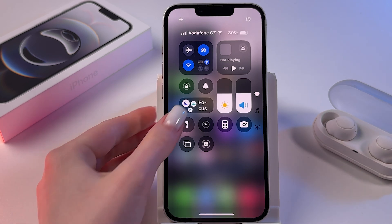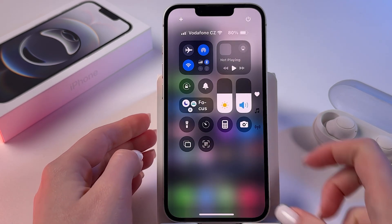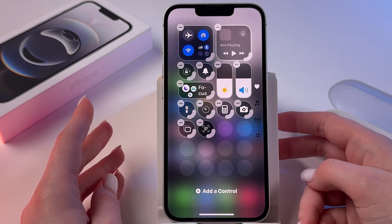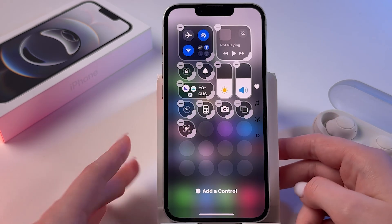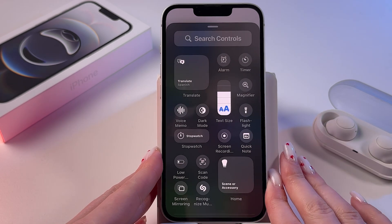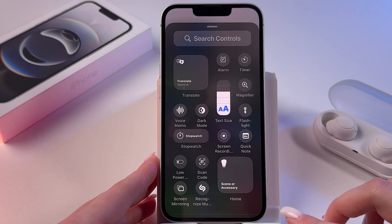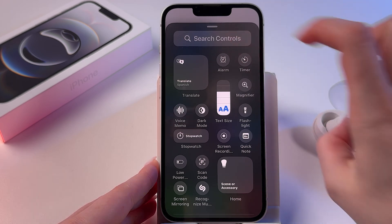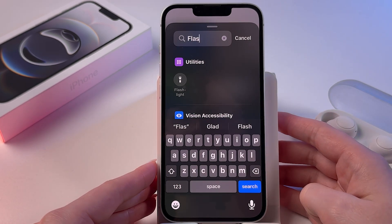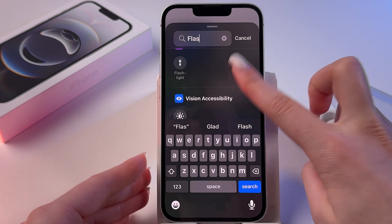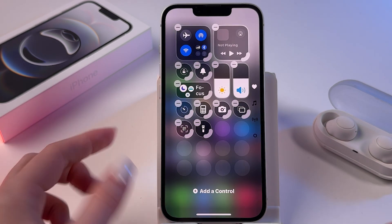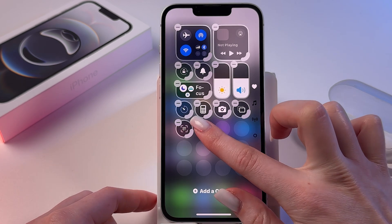The next way is to press and hold any empty space in your Control Center, and at the bottom choose to Edit Controls. Then simply find flashlight in the list, or you can tap on Search Controls and manually enter flashlight, and just tap it to add it — and now it appears in Control Center.